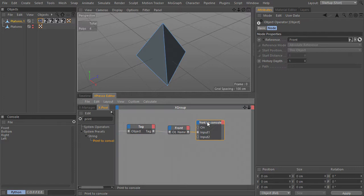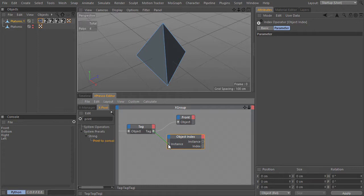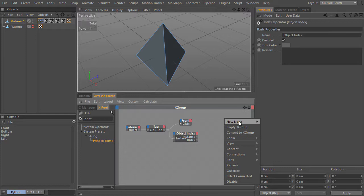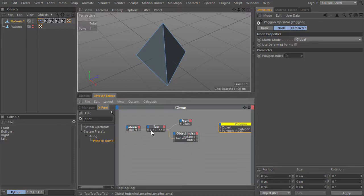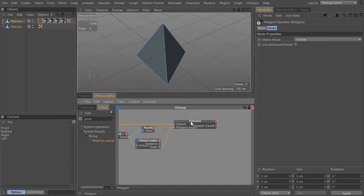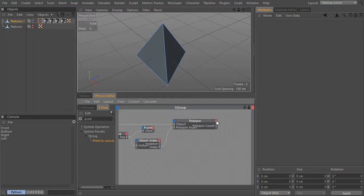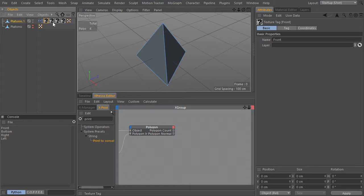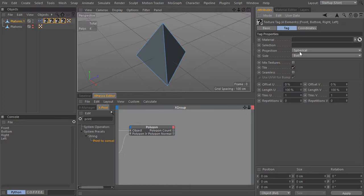What I will do now — I don't need their name — I want to get an object index node, so for each tag I can get an index out. And this index I will feed to a polygon node, getting the info for the polygons of the object where the Expresso is attached to. I will feed the index to the polygon index, and now I can get info for each polygon of the platonic object. The info I need is the polygon normal.